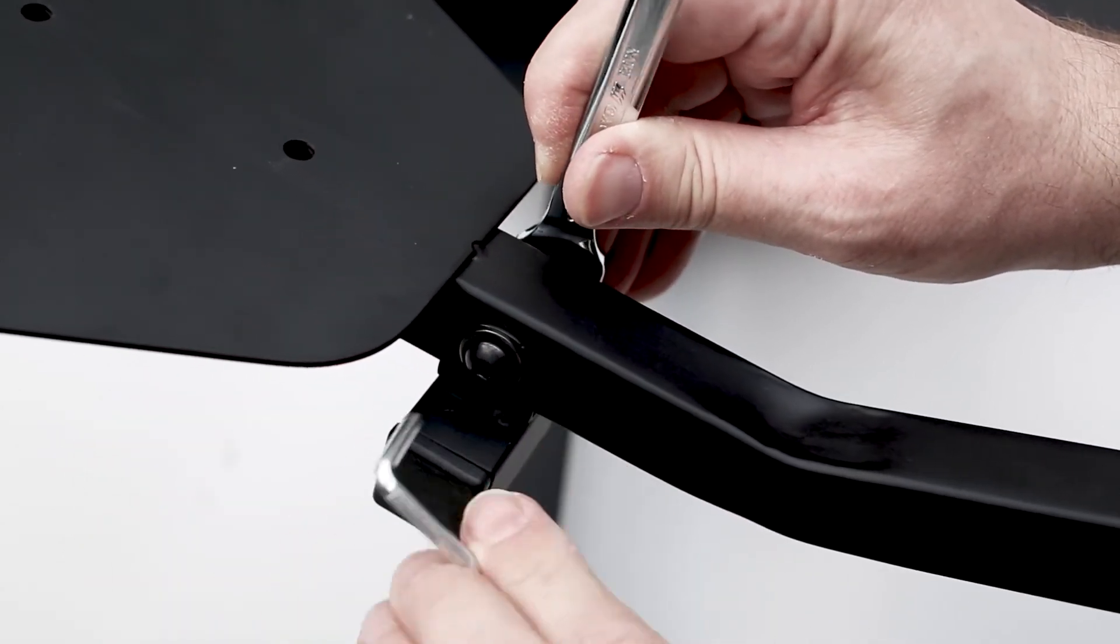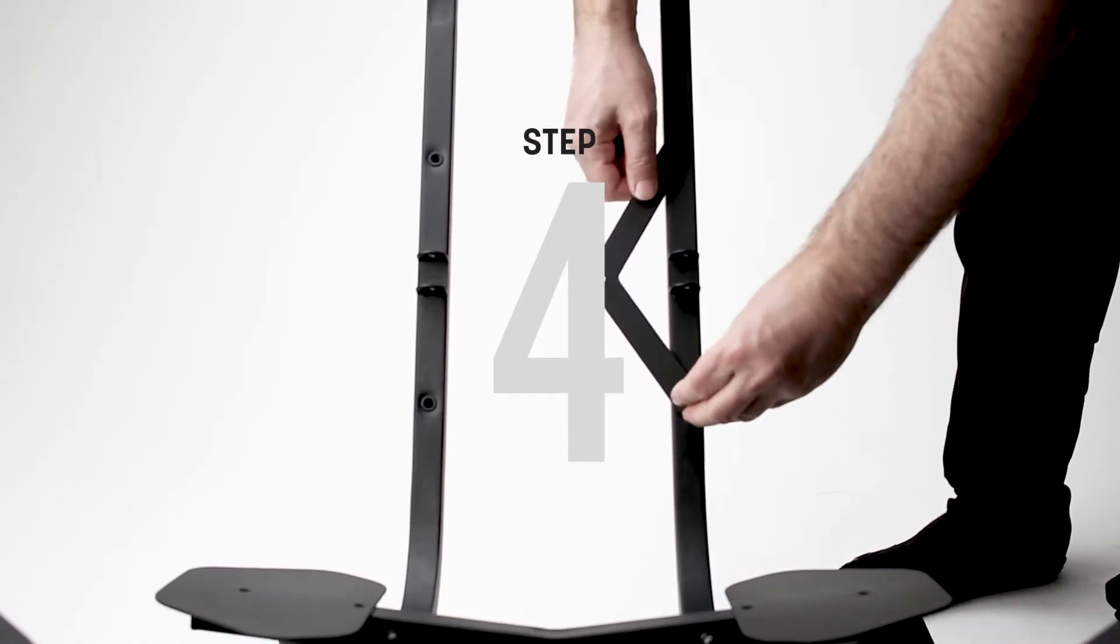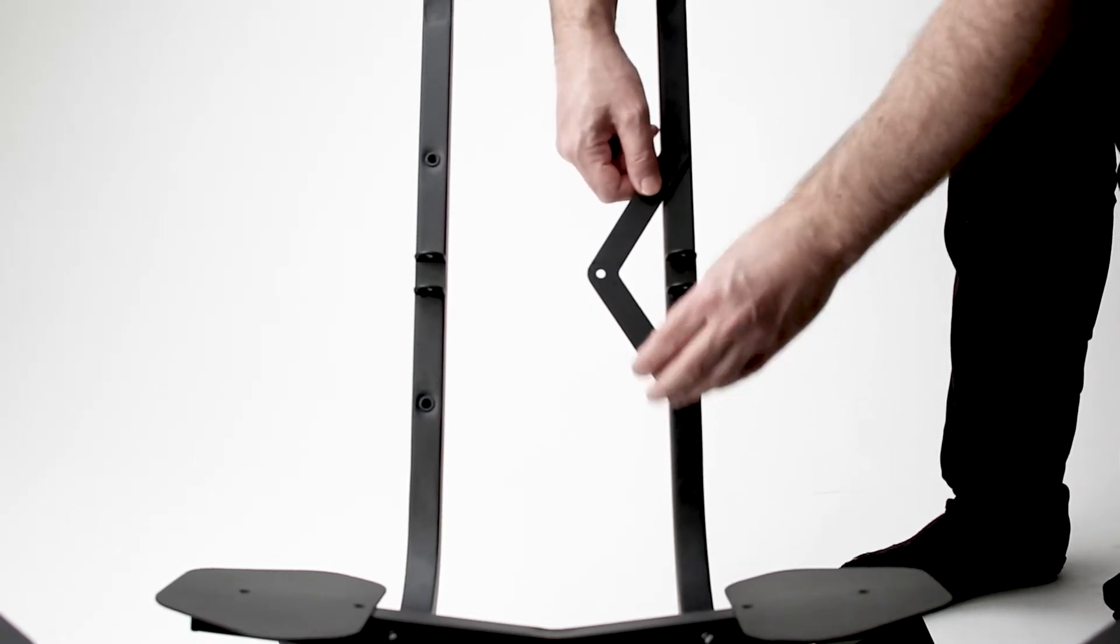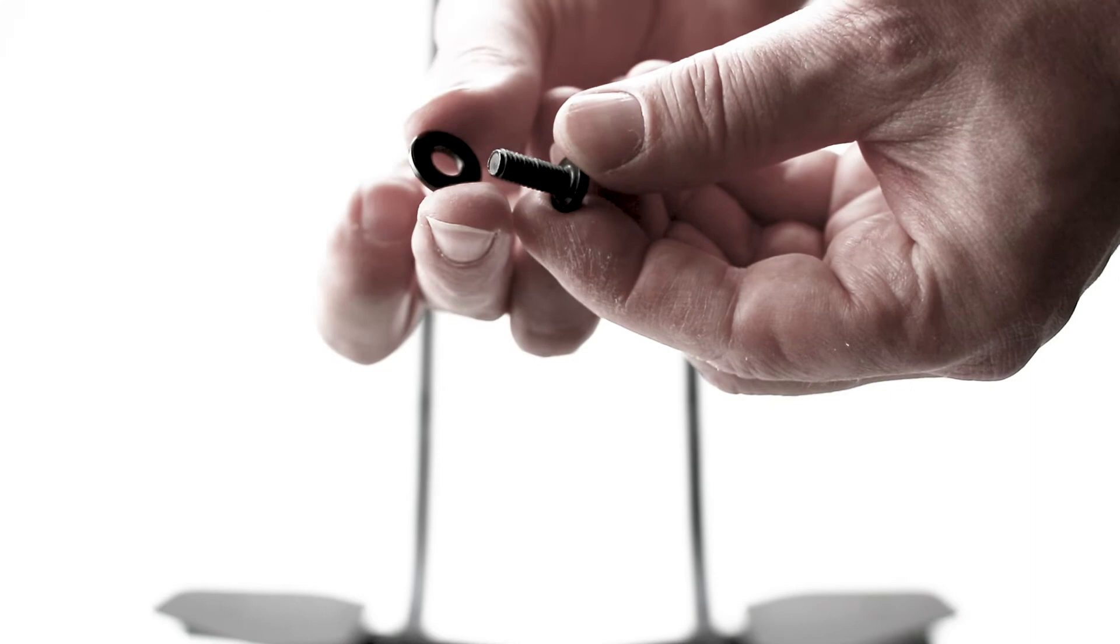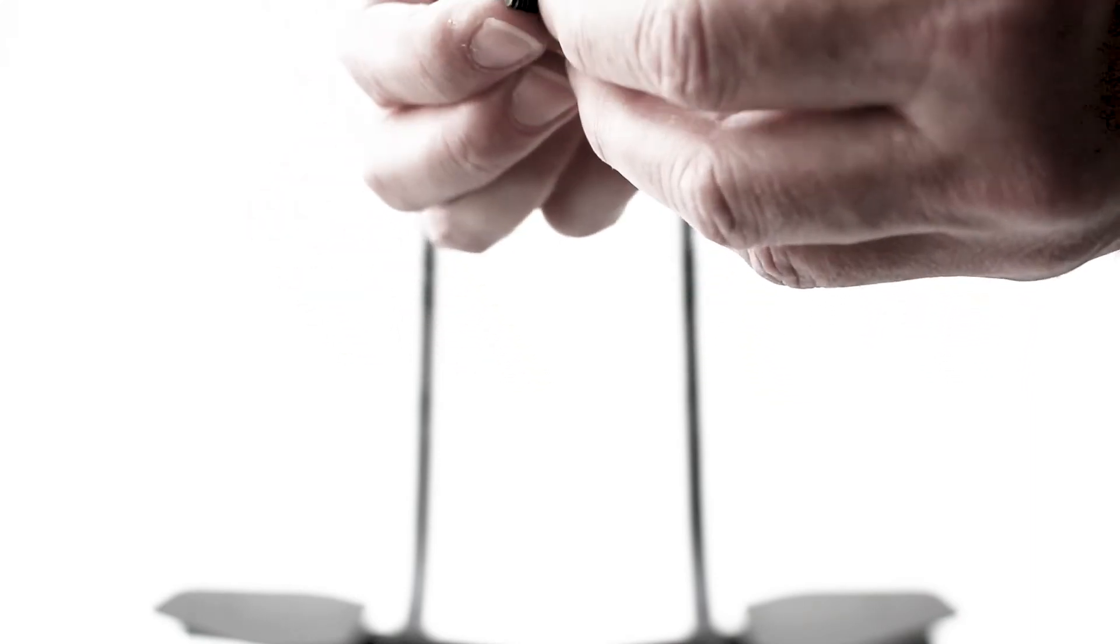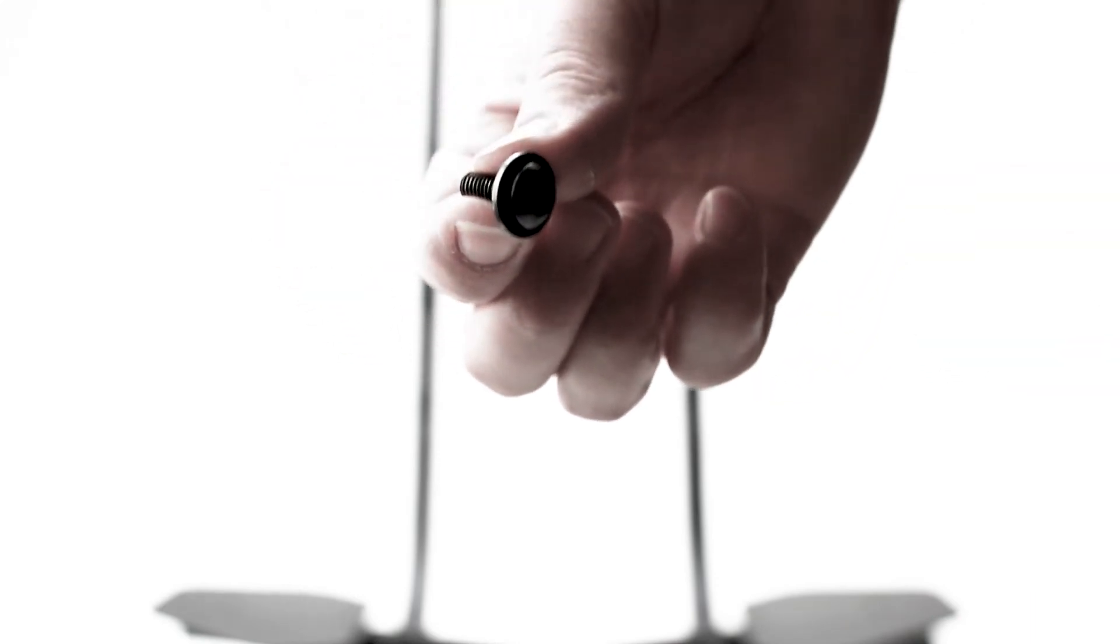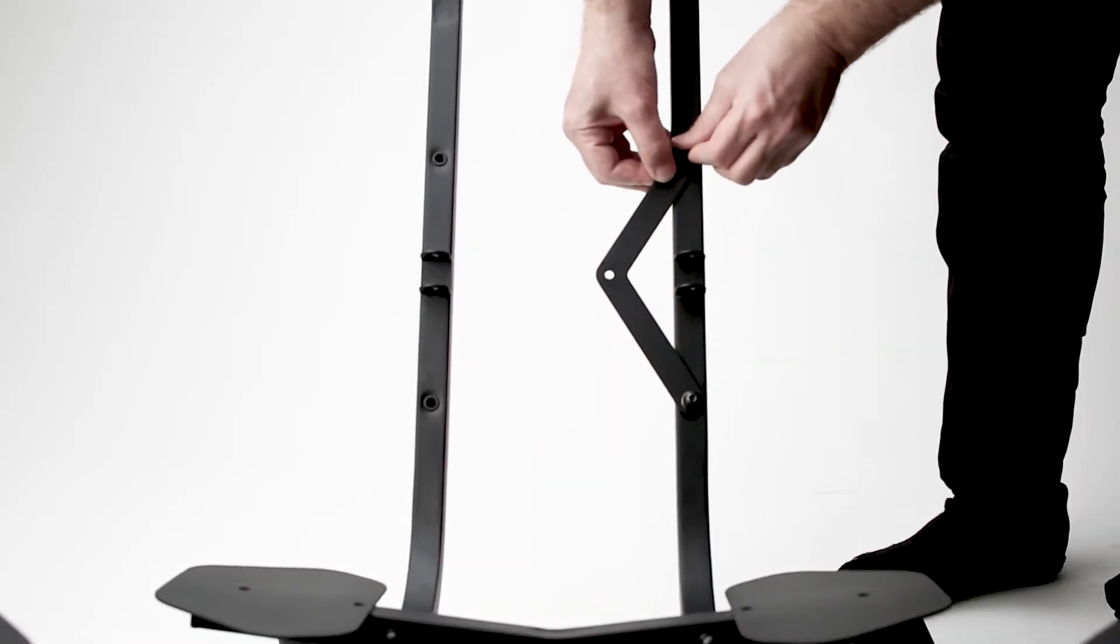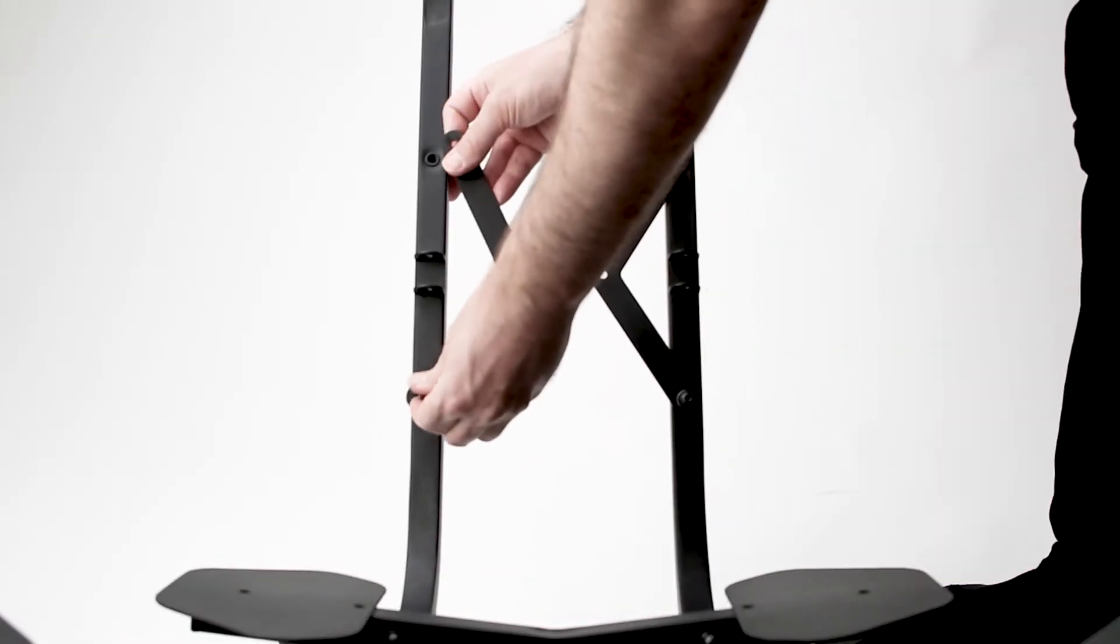Step four, you will attach the braces to the structural profiles by taking four of the smaller M6 bolts and combining them with four of the M6 washers like so. Attach the two braces to the frame by screwing in the bolts.